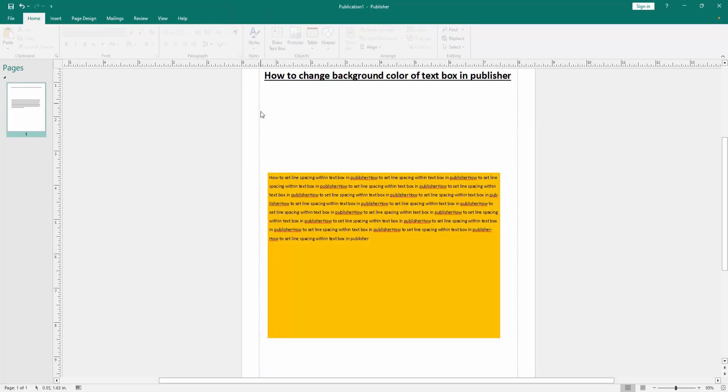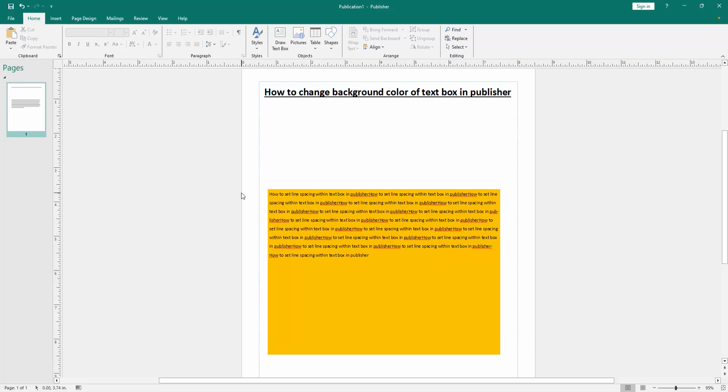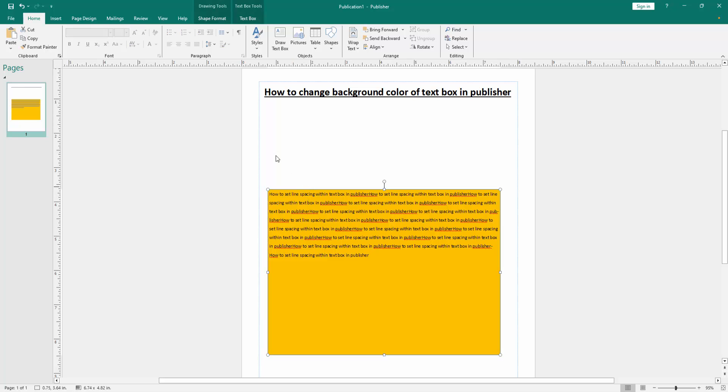Then we can see we change the background color of this text box very easily. You can change another color.